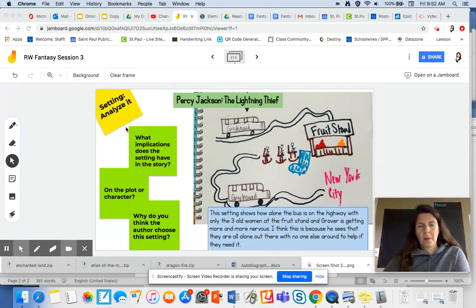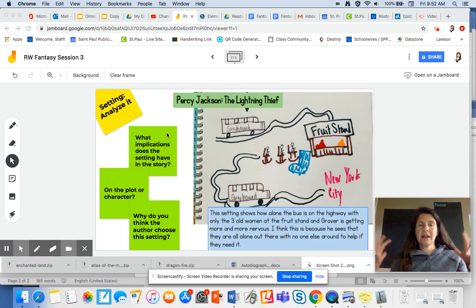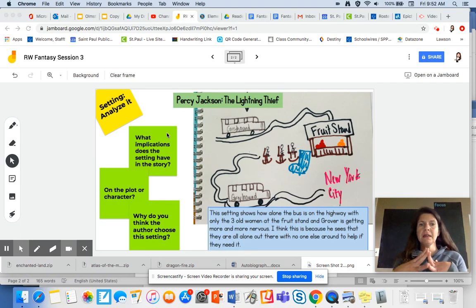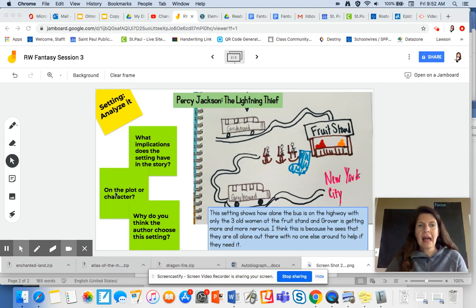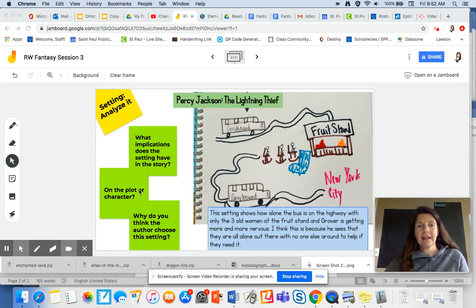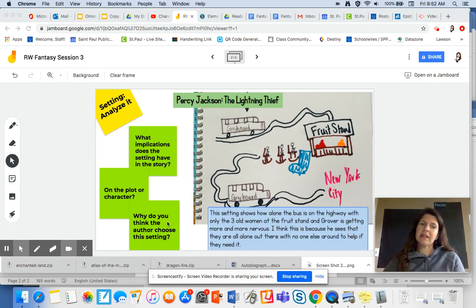What I'm thinking about is: what questions help me think and gather my thoughts, or what implications does the setting have in the story? Think about how does the setting impact the plot or character, and why do I think the author chose this setting?